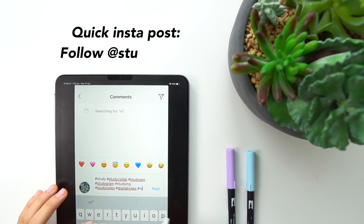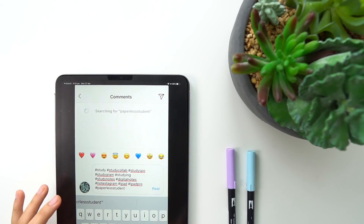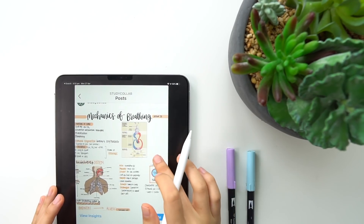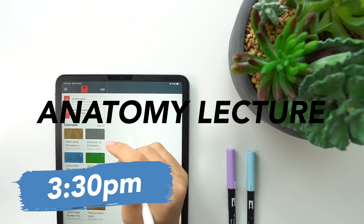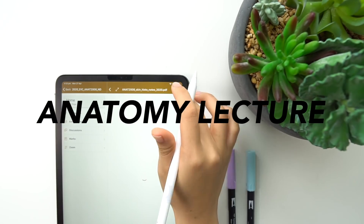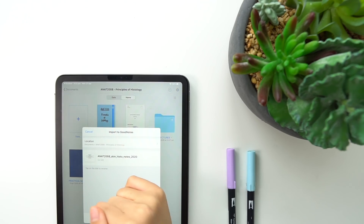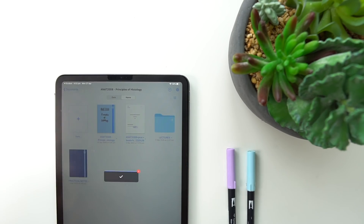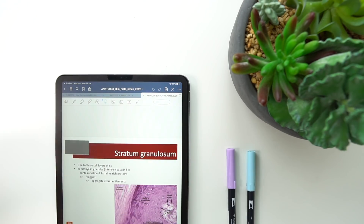I made a quick Instagram post of some of my notes — you can find those at studycollab. One of the last work tasks I wanted to complete today was one more lecture, because that's what would have been on my timetable for that uni day. I was going through an anatomy lecture, and since it was pre-recorded, I just went through it at my own time and pace.